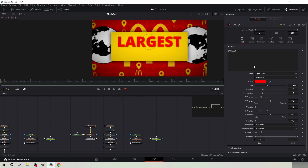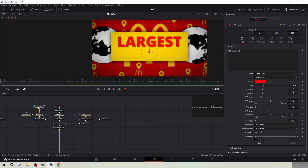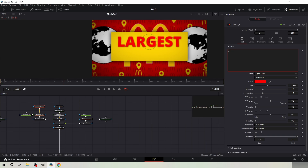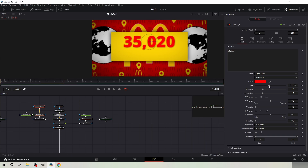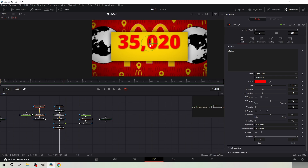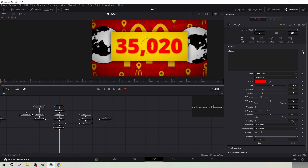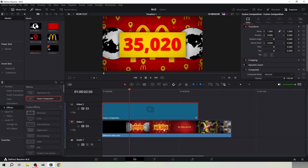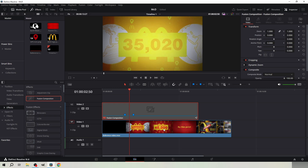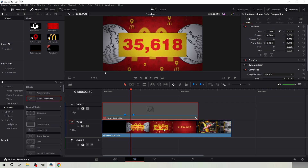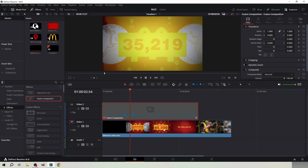Now we will animate the numbers. Go to frame 170. Click the left side text node, type 35,000 and 20, and keyframe it. Increase the size and bring it to the middle of the rectangle. The number changes after three frames from the first keyframe. Then from that keyframe it changes after two frames. Then three frames again from that, and then two frames again.